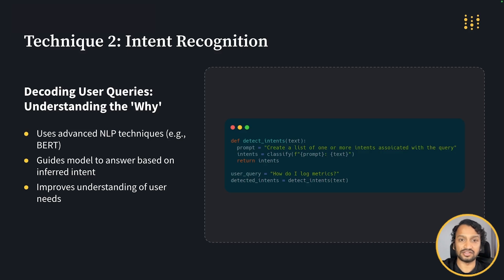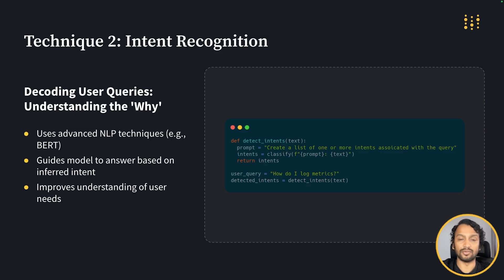This classification is crucial because it guides the retrieval process — it points the system in the right direction before it starts searching for information. By implementing intent recognition, you're giving your RAG system the power to understand user needs more deeply. This deeper understanding leads to more accurate and relevant responses, significantly improving the user experience. Remember, the better your system understands user intent, the more helpful and accurate its responses will be.